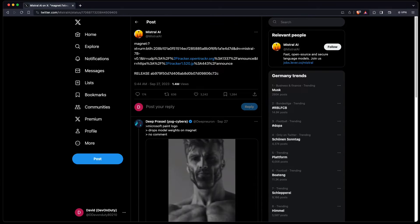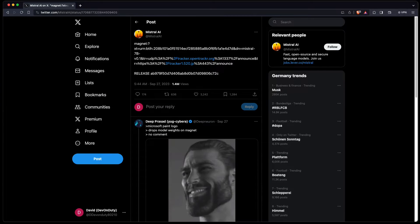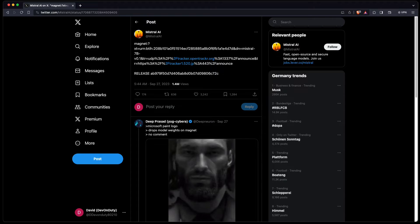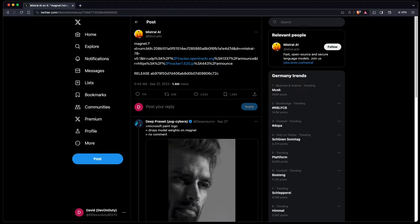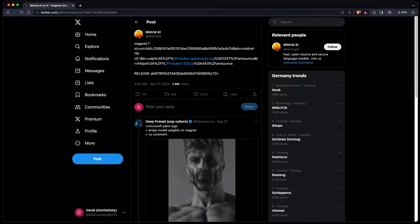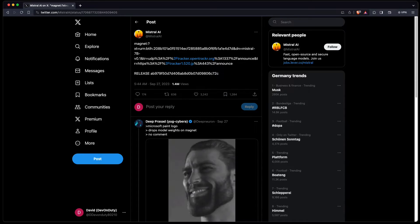When they released their model, they just posted a tweet with a magnet link. No text, no marketing. I like that.